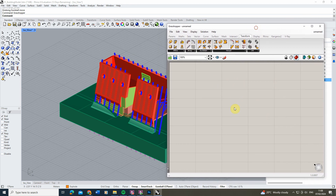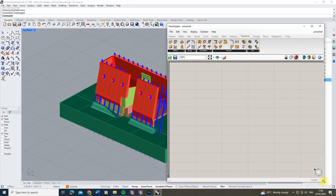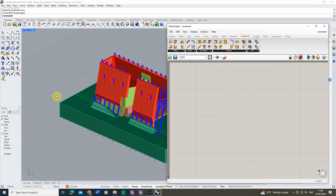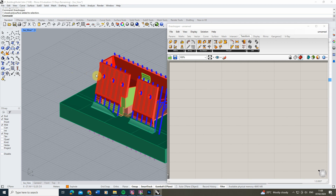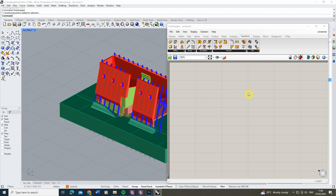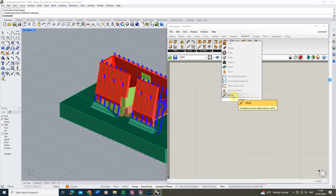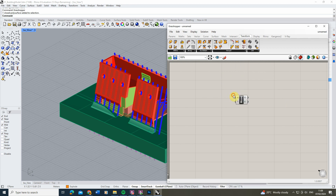I'm going to keep my Grasshopper window here and my Rhino window to the left so we can see both as we work. In order to move these faces from our model we need to use the Move function in Grasshopper to transform and move the faces away from one another. To do this, you can find the Move tool under the Transform option, or you can double-click on your canvas, type 'move', and locate the Move tool from there.